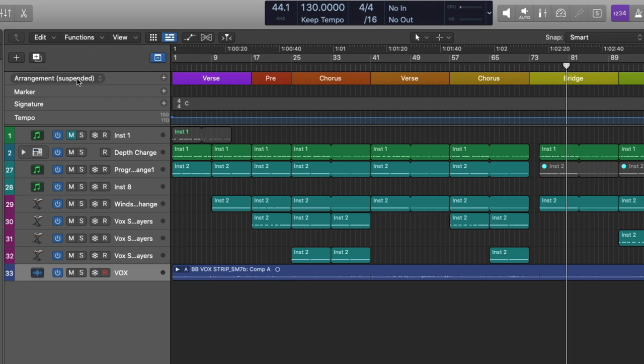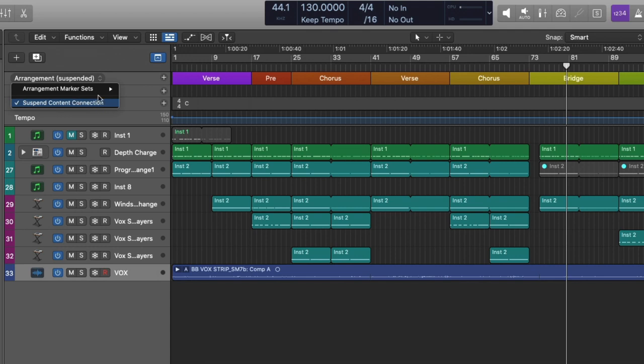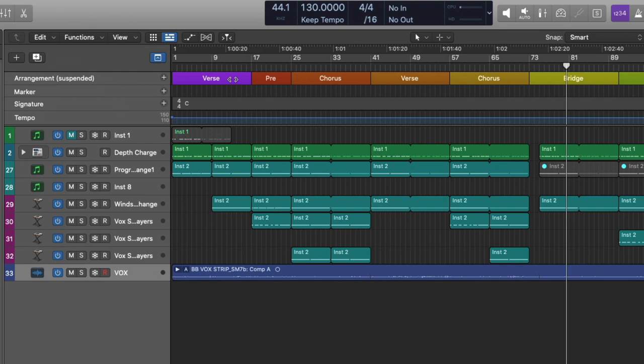You can see over here that I have arrangements set to suspended, and this is important. If you click on the arrangement marker field, we have this option to suspend the content connection. And what this means is, if I decide to rearrange the different markers while I'm setting up the arrangement markers, I'm not going to accidentally rearrange everything in the project.